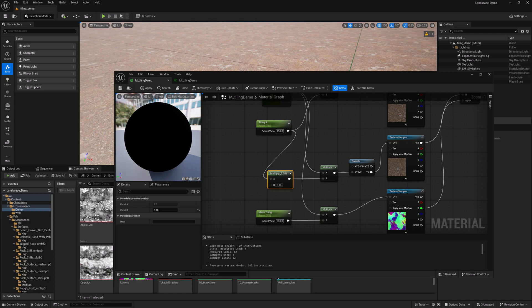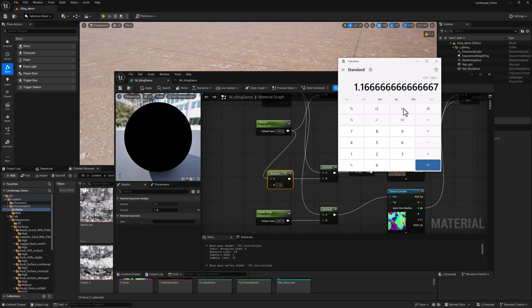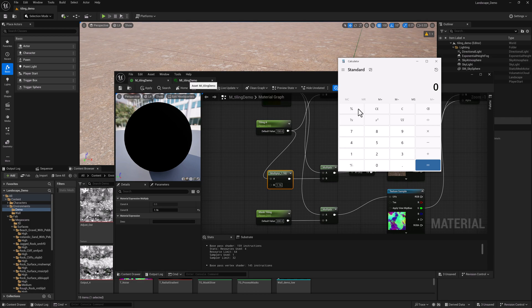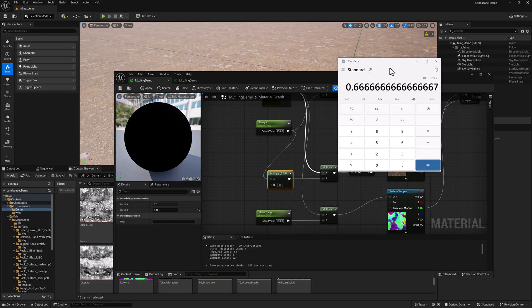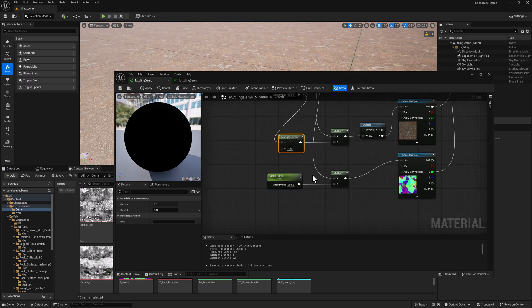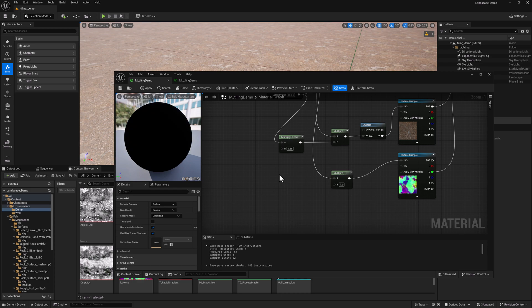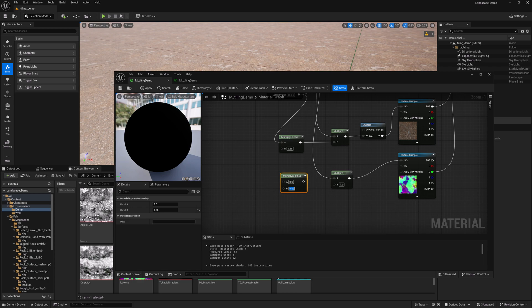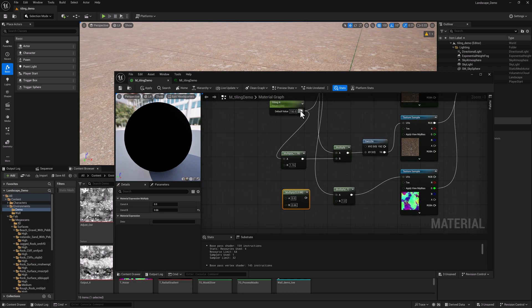And then we'll do the same thing for, I think it was 100 actually if I remember correctly. So we'll do 100 divided by 150, that is going to equal 0.66. So we'll just add another multiply node. Hold the M key and we'll say 0.66, grab 150.